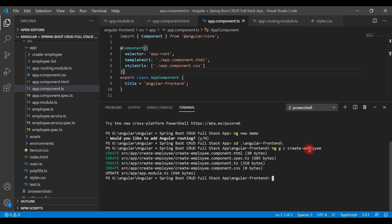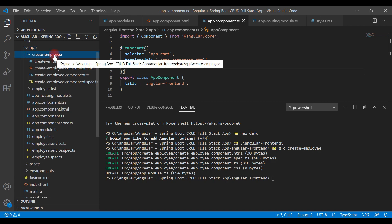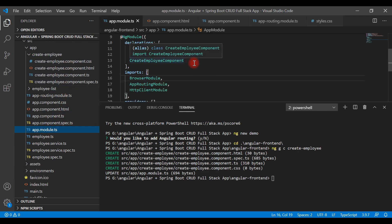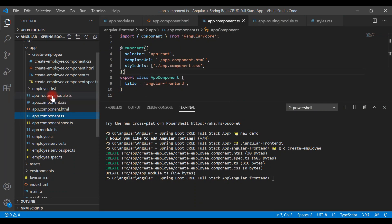When the command completes, it creates four files and the app module is also updated. If you expand the app folder, you can see the create-employee folder has been created with four files generated inside it. If you open the app module, Angular CLI has automatically added CreateEmployeeComponent to the declarations array.